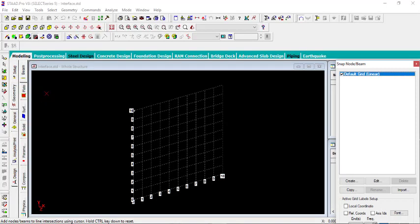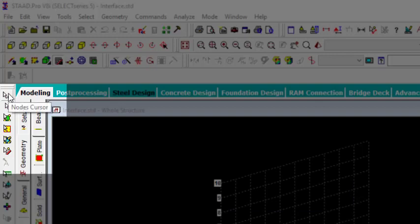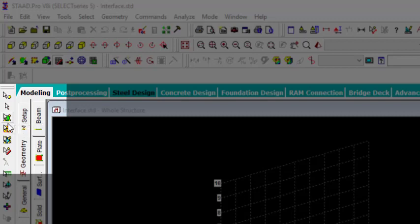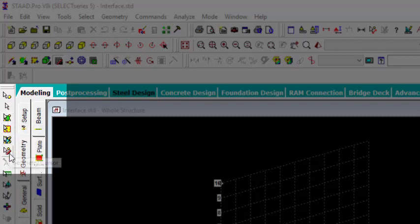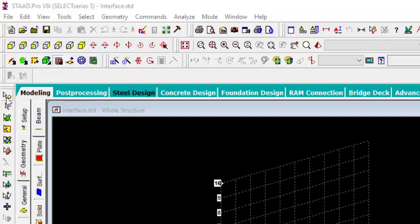The first thing I'll be introducing to you here are the cursors. In StartPro, we have six cursors: number one, we have the node cursor; we have the beam cursor; we have the plate cursor; we have the surface cursor; we have the solid cursor; and we have the geometry cursor. So let's take them one by one.